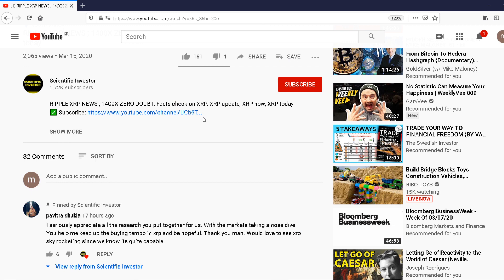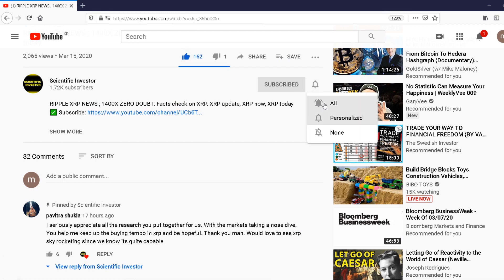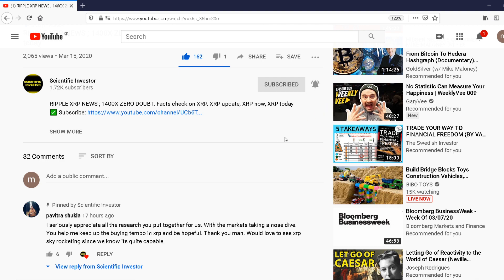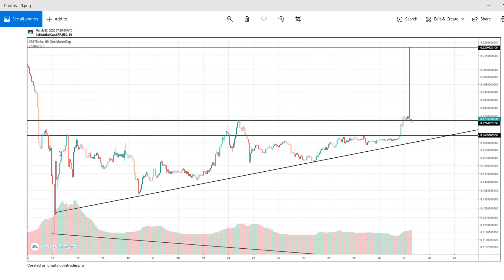If you see value in the video, please do hit the like, subscribe, and the bell notification icon to get notified about future videos. Welcome to the Scientific Investor channel, where we discuss crypto and the science behind investing regularly.